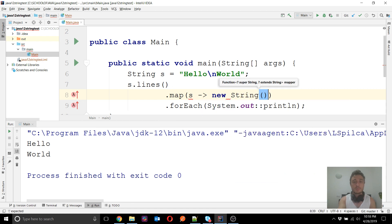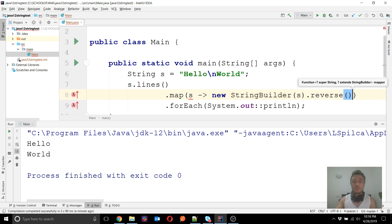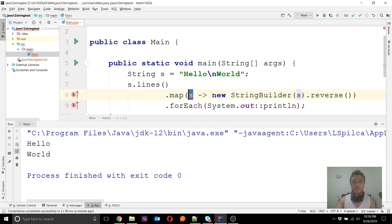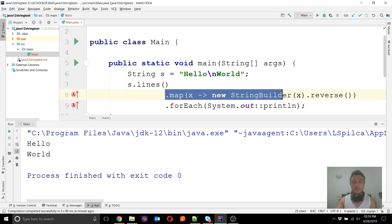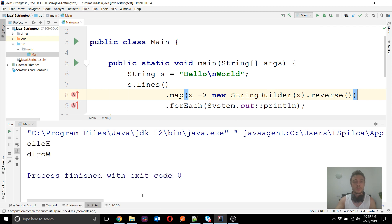For example, if I simply want to reverse each string, I can use the reverse() method of the StringBuilder class within a map() operation. I will replace the variable name with x, but the point is that you can do whatever you want with each element using the stream, and this is what makes it very powerful. You can see the reversed result in the console.